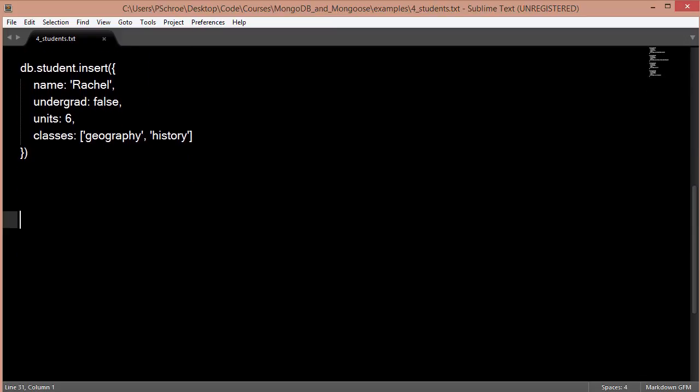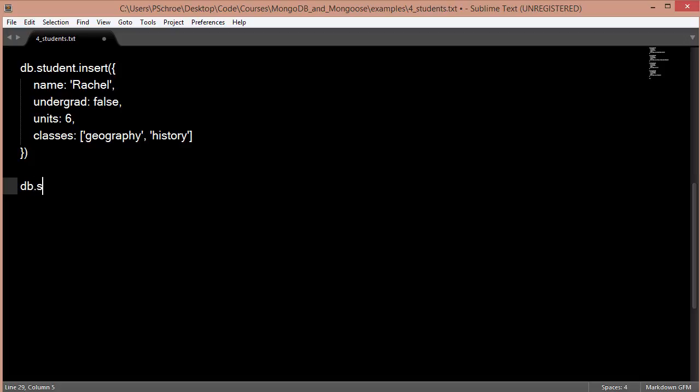So the first query example you've already seen, and that was find db.student.find. Usually when we're trying to get back all of the documents within a collection, we'll pass in an empty object. So in future examples, when we're actually building up apps, you'll see something very similar to this when we're trying to retrieve all the documents from our database with nothing else specified.